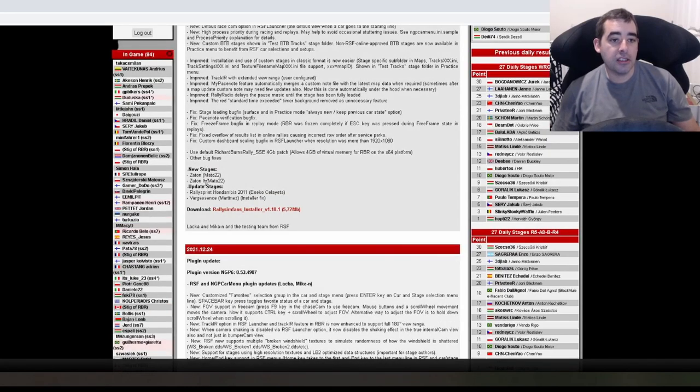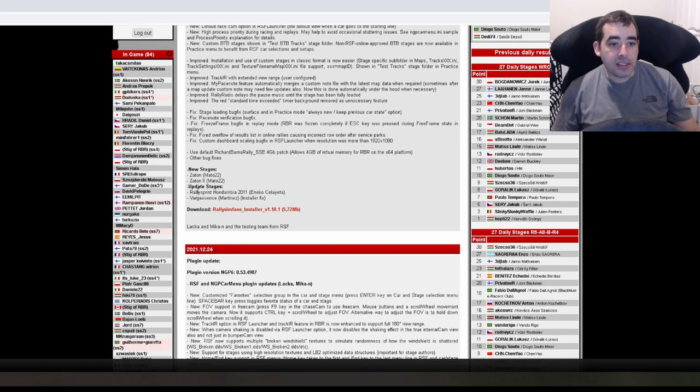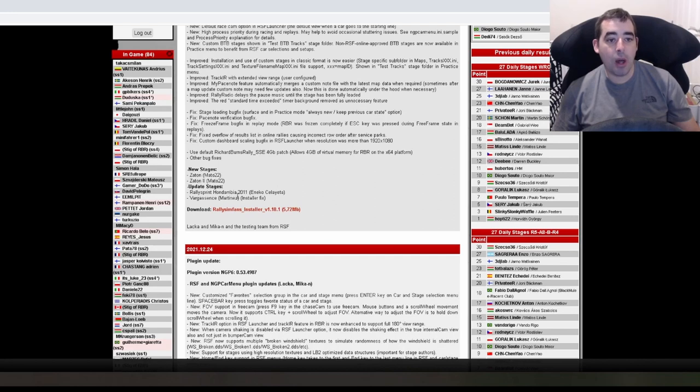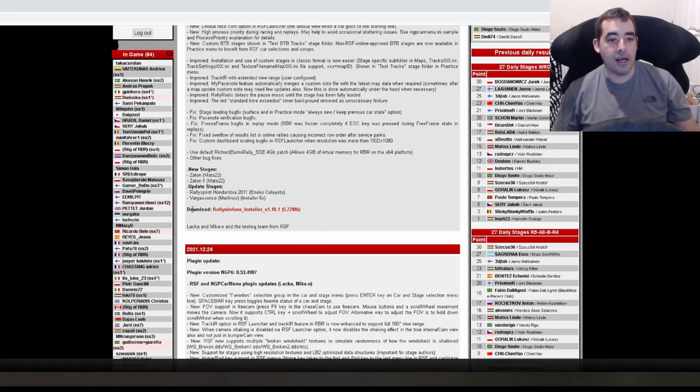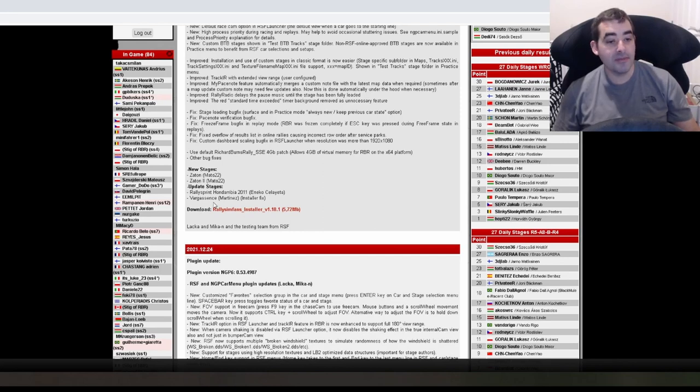New stages. Zaton, Zaton 2 by Matto 22. Updated stages. Rally Sprints Hanover RR 2011. Yeah. That's nice. And Verge Vegasa. I can't have these stages installer fix. I'm not too sure what that was.